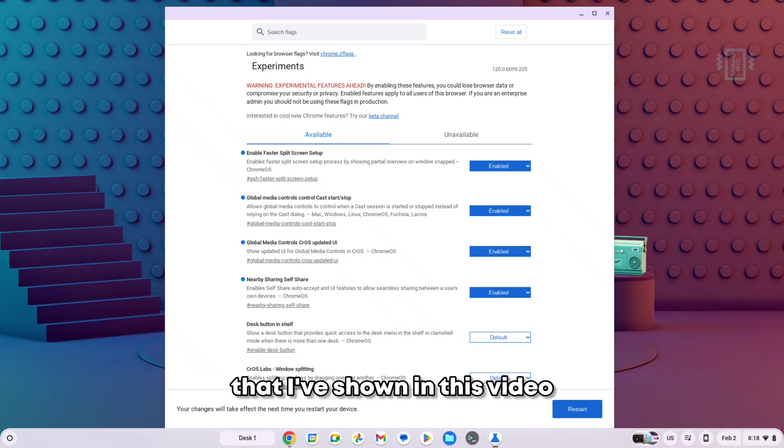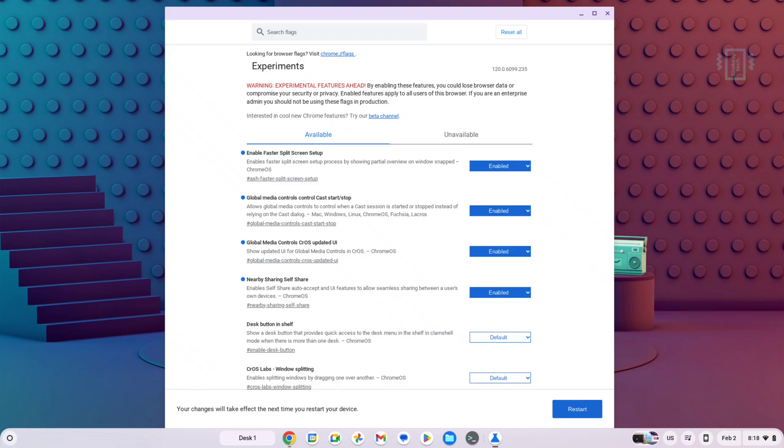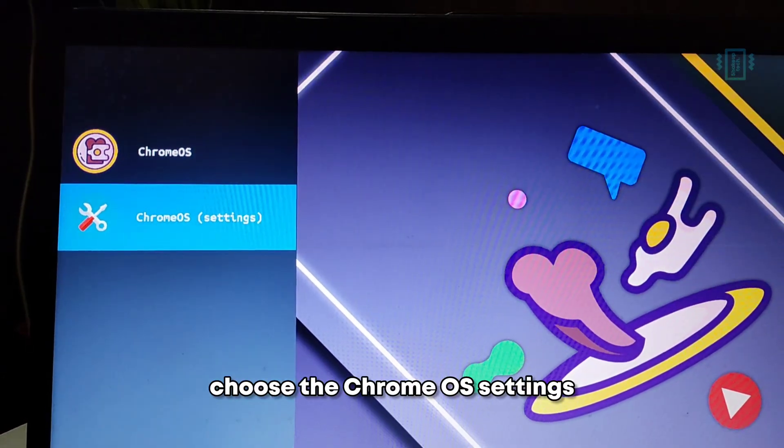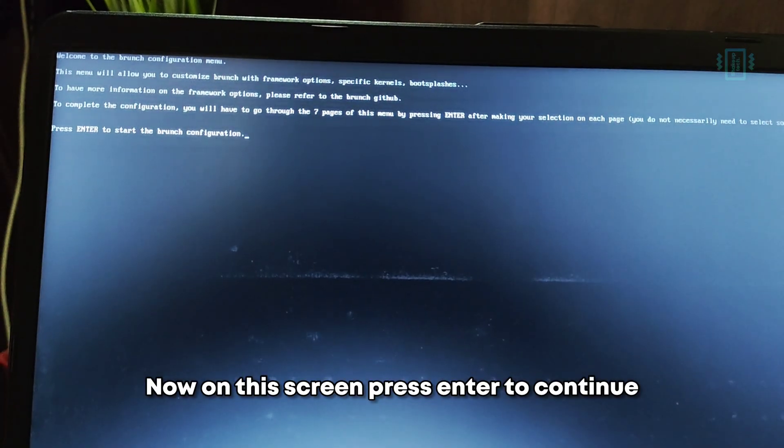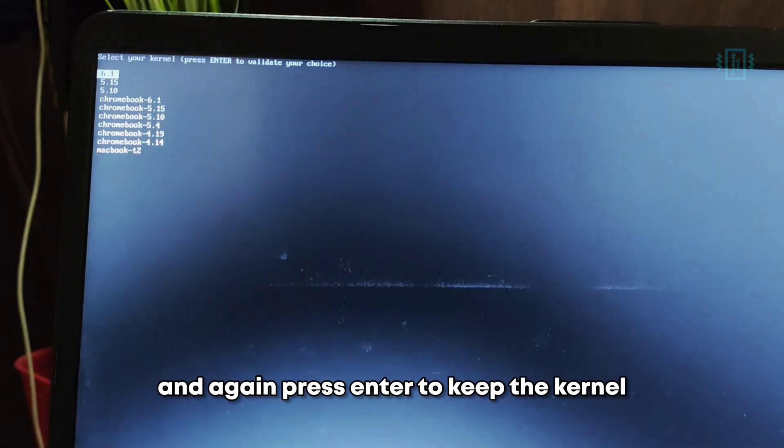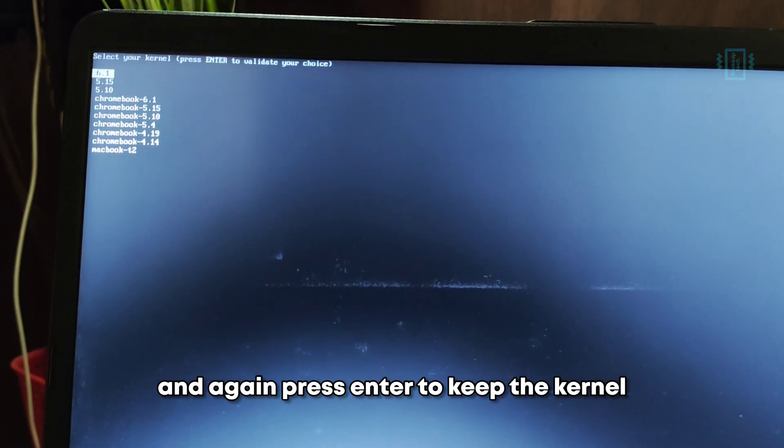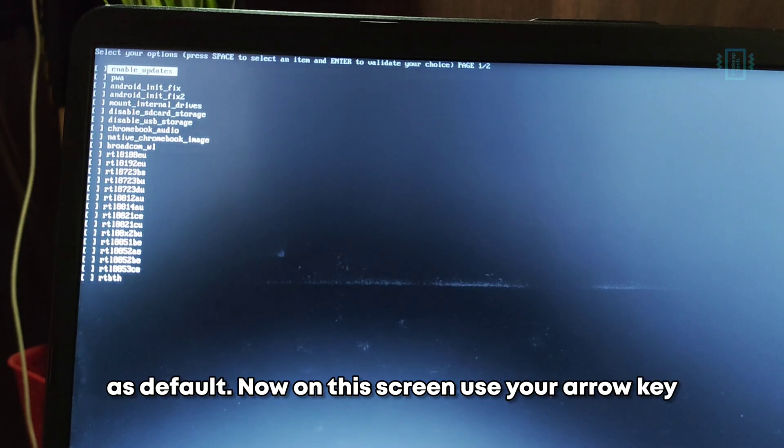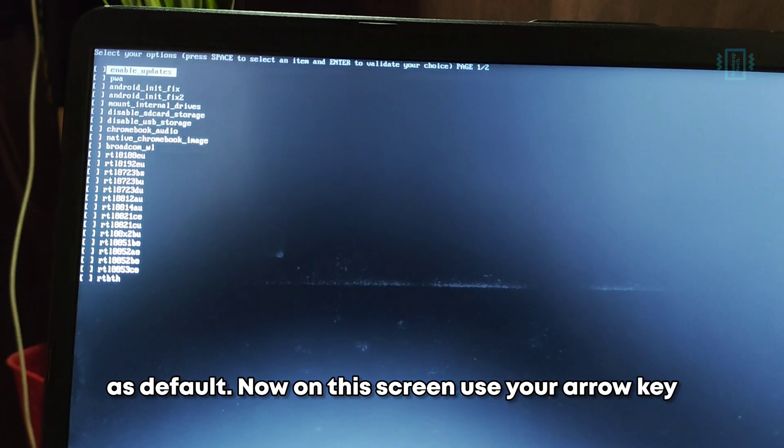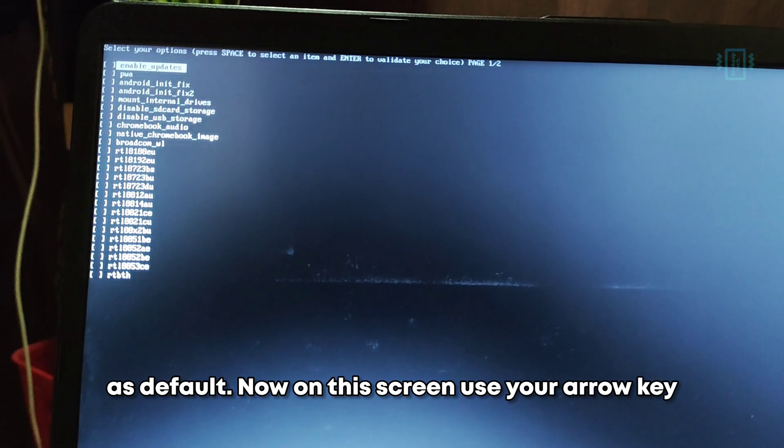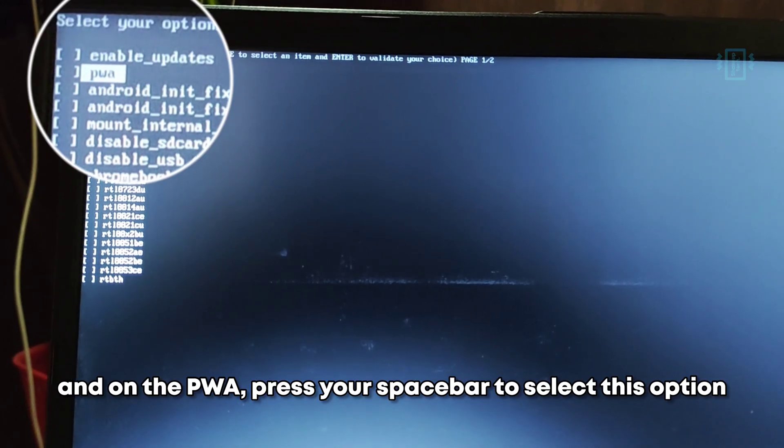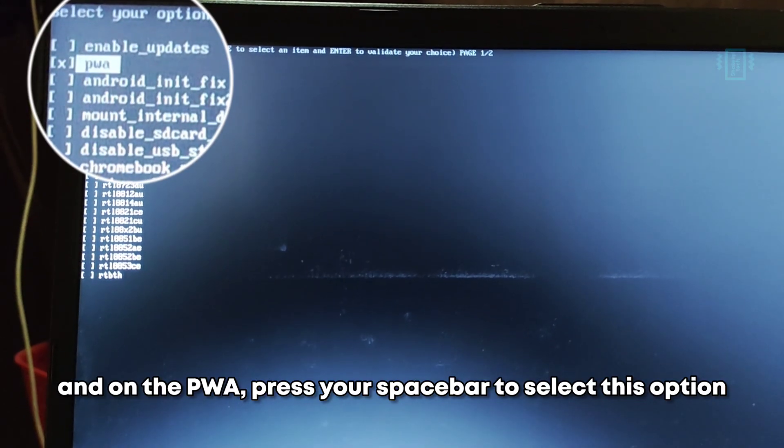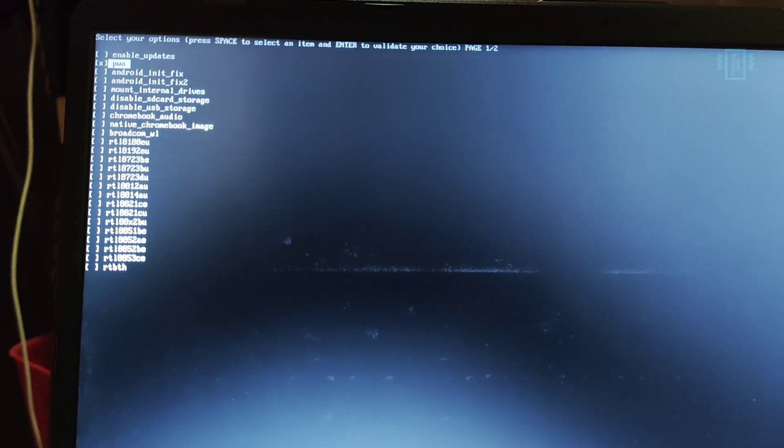Now let's move on to how to update your Chrome OS. When you boot, choose the Chrome OS settings. On this screen, press Enter to continue, and again press Enter to keep the kernel as default. Now on this screen, use your arrow key and on the PWA, press your spacebar to select this option.